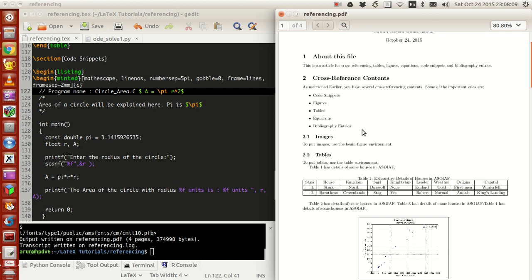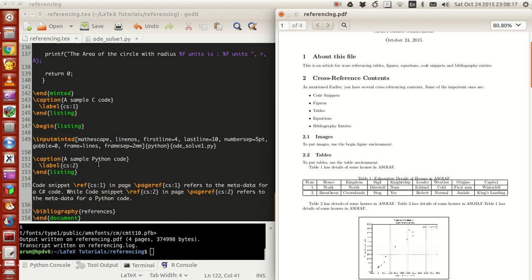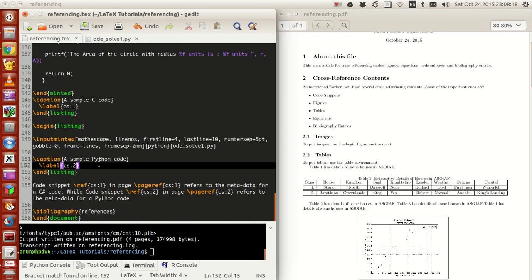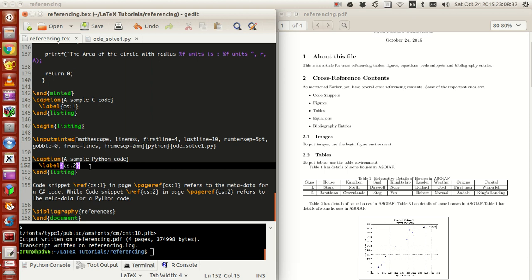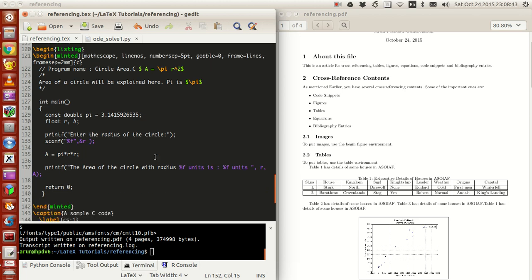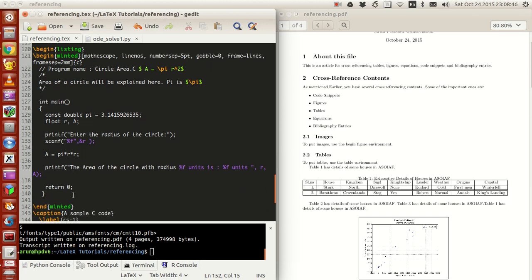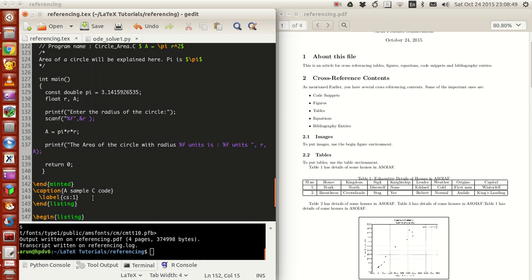So if you are referring to a figure, put a label. If you're referring to a table, have a label for the table. An equation, give a label. For bibliography entries, you don't need a label, you just need a keyword name that we saw last time. And if you want to have a code snippet, as we saw in the minted option over here, you again need a label. Once you have a label for all of this, you can just refer to them anywhere in the document.